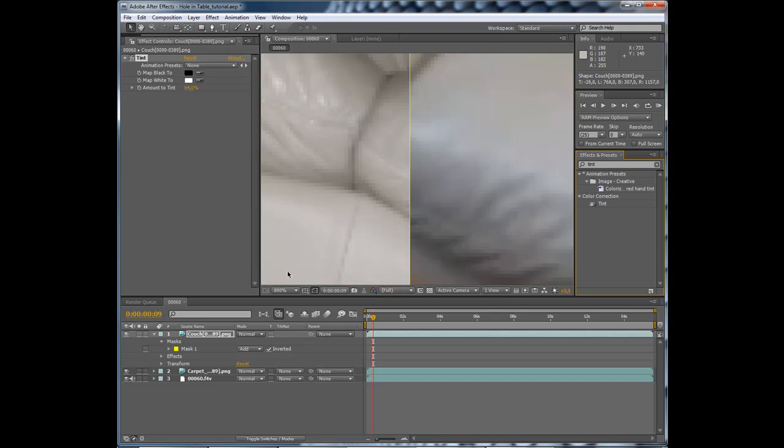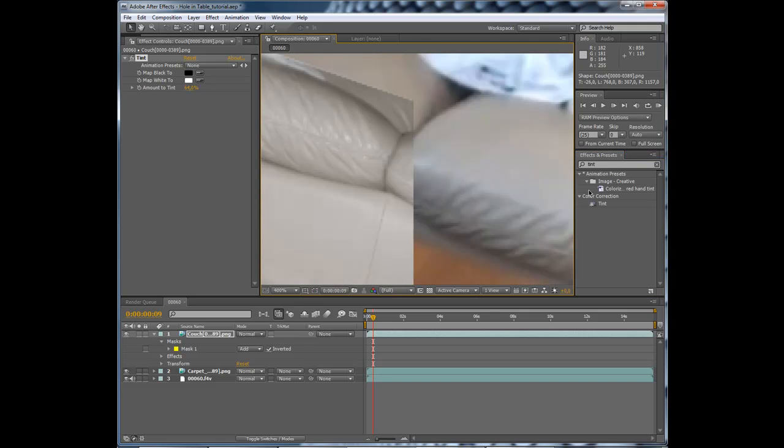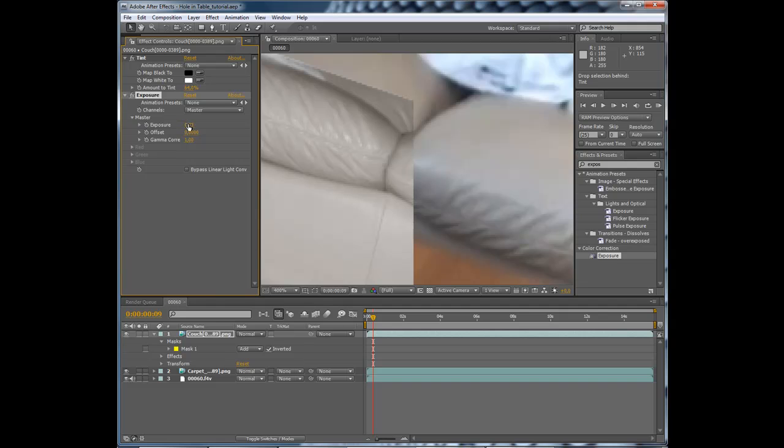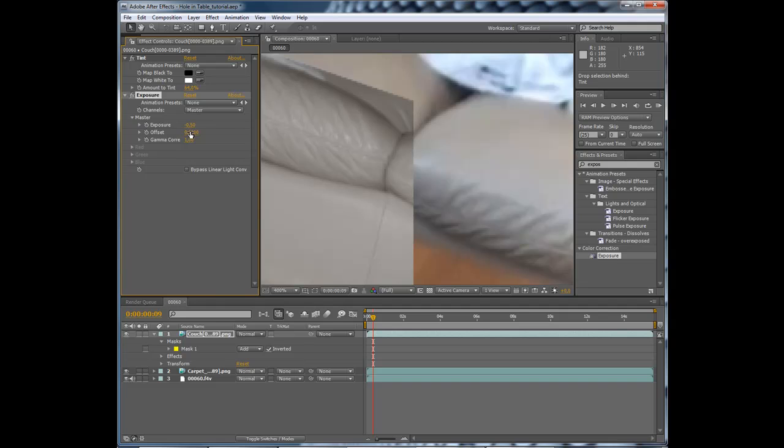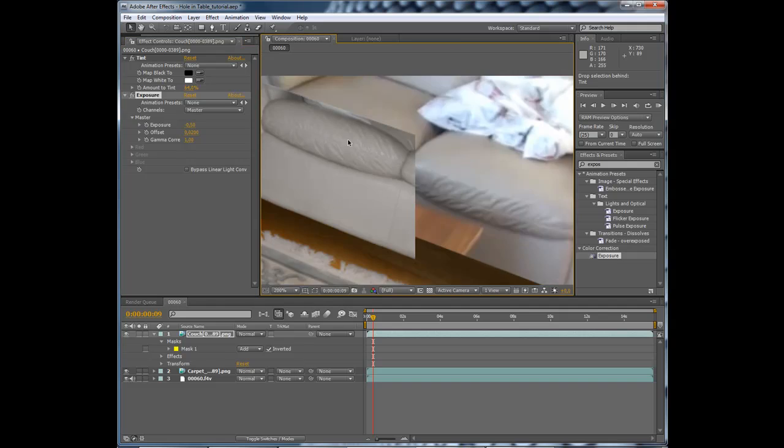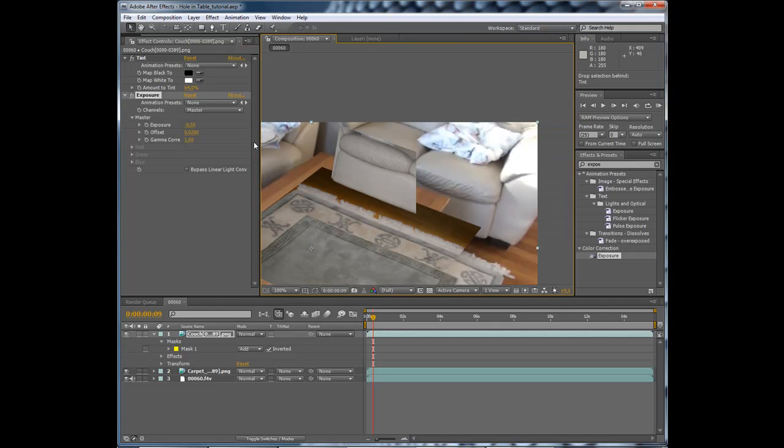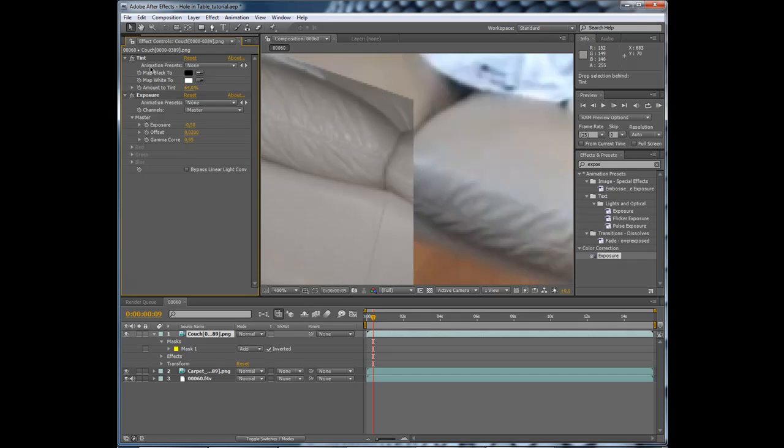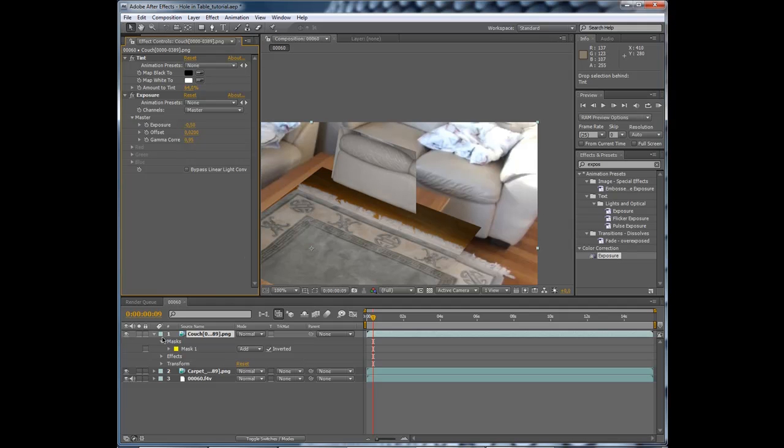So if we shut off the masks and add maybe an exposure. I think it is much better than this, so if the couch is done, let's delete the mask.